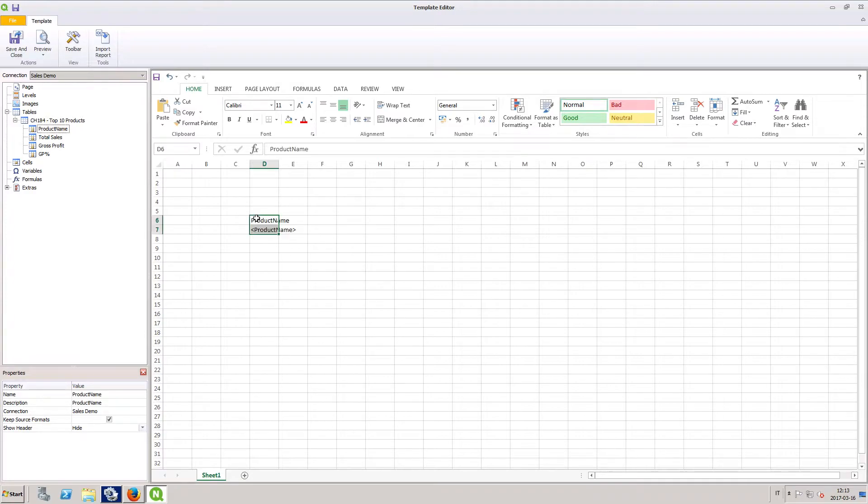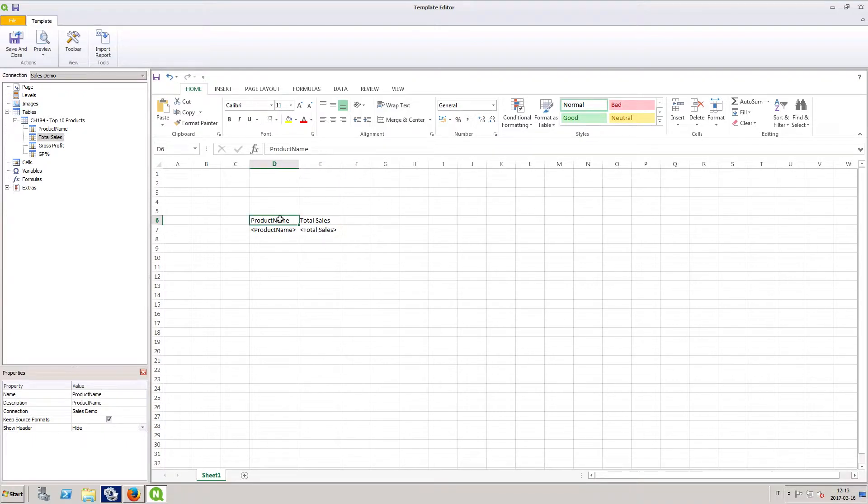We can add just the data columns that we want. For this example, let's add the product names and total sales.